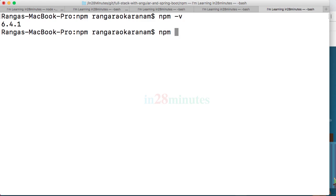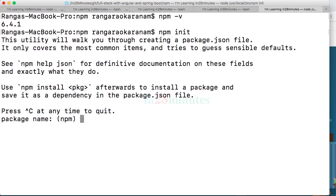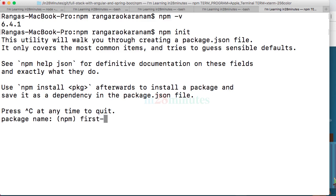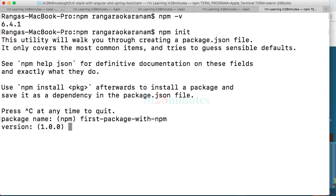Now I'll go ahead and do an npm init. This is used to create a new project with npm. Now it's asking me for a package name for the project I am creating. I'll say first-package-with-npm, that's the name I'm giving it.